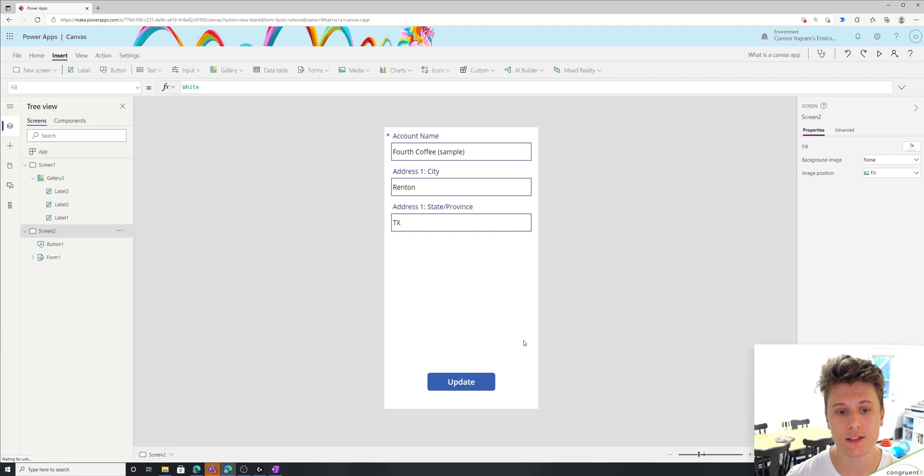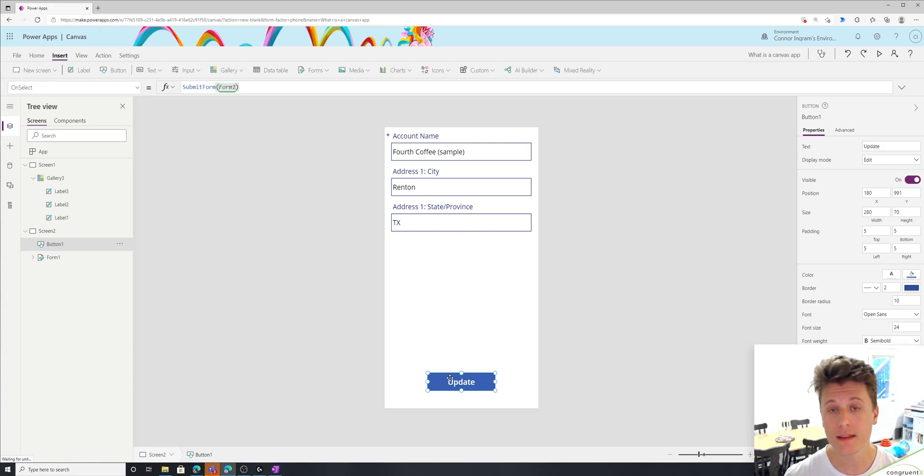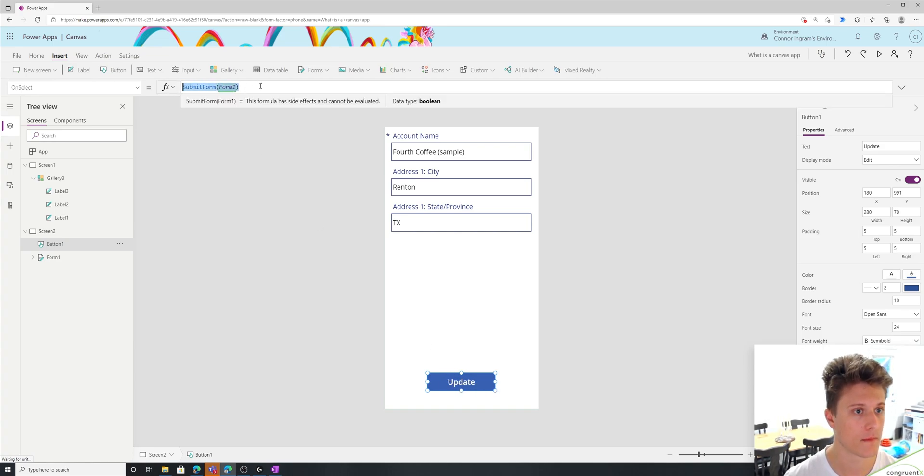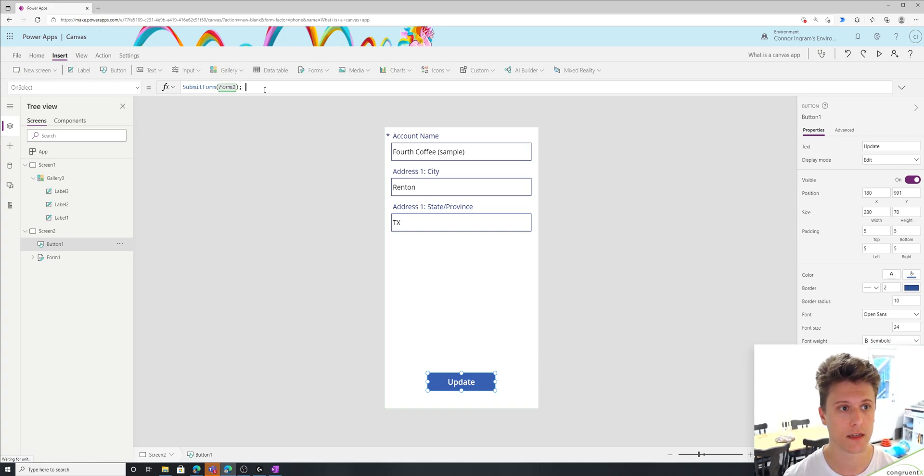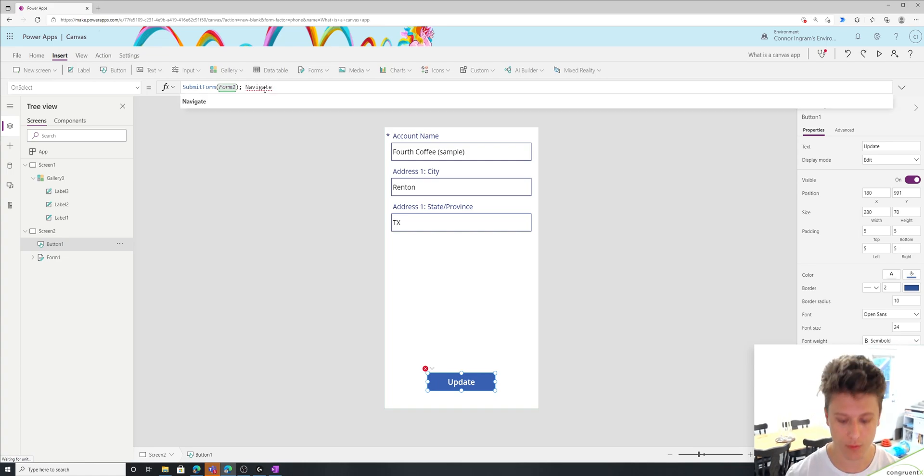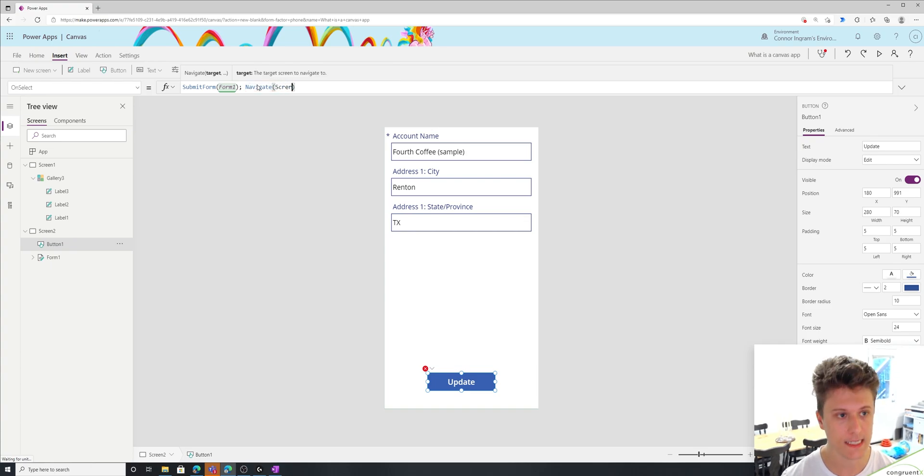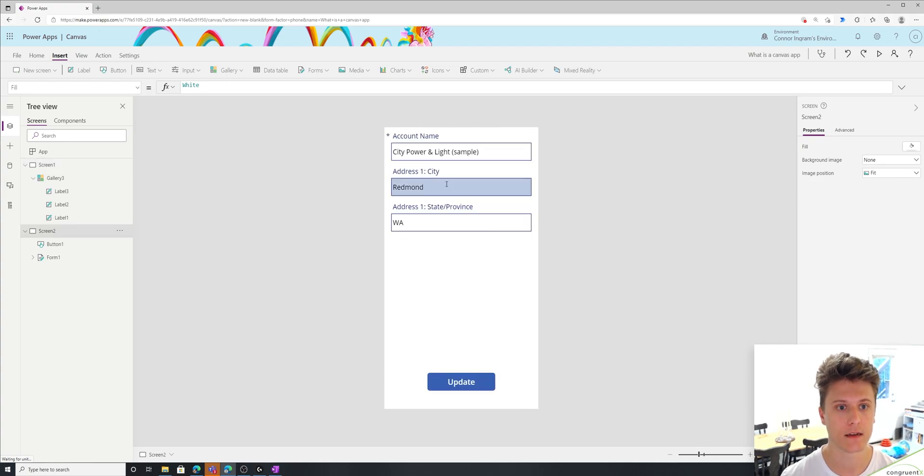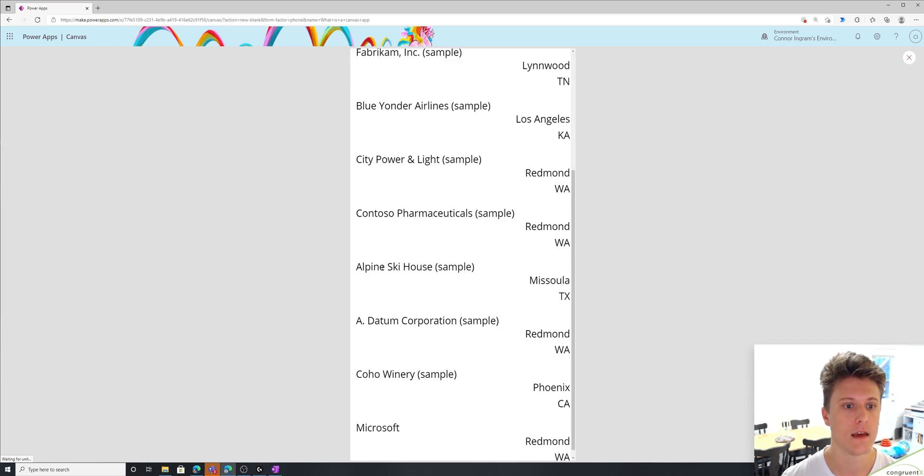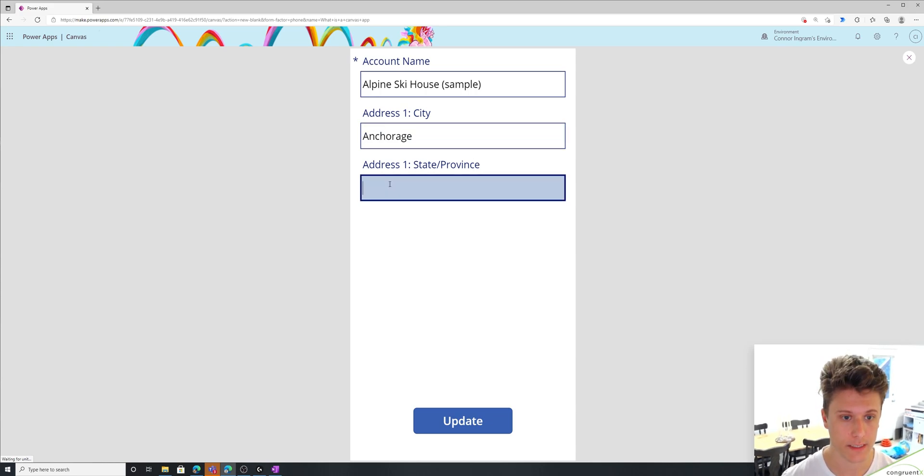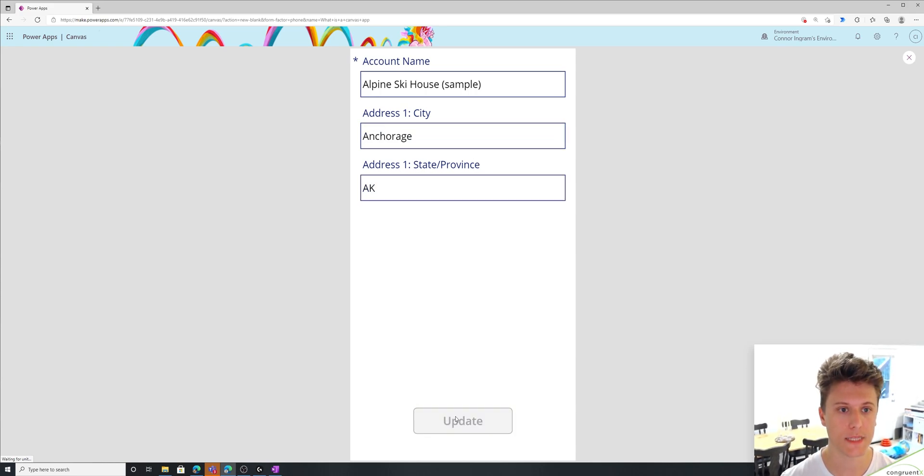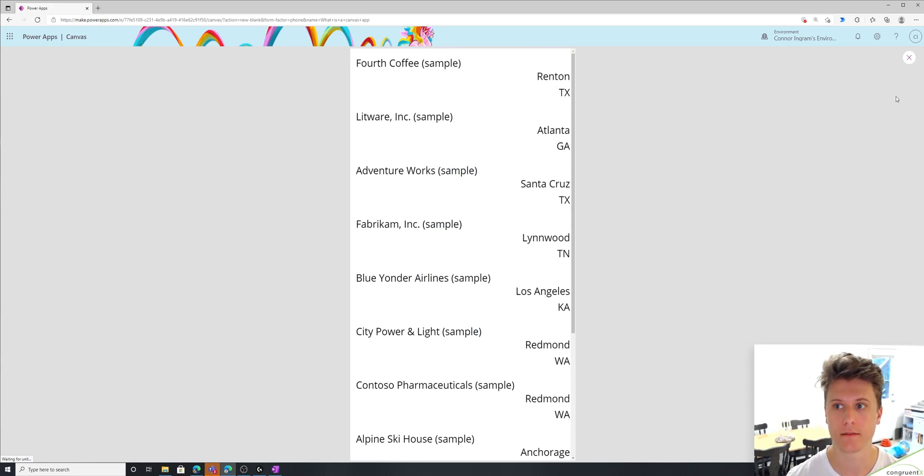Now once we're on the second screen, we probably want to go back to the first screen after we've updated. So on this update button, we are submitting the form. And then we want to also navigate. So to do that, we just add a semicolon to say, Hey, this is our next function that we want to run. And we're going to run navigate and we're going to navigate to the first screen. As I kind of click these buttons, you can see I'm navigating between the different screens. Let's do one final example of what we've built here. Let's say maybe the Alpine ski house is actually not in Missoula. Let's say it's actually in Anchorage, Alaska. We'll hit update. And now we're back on our first screen.